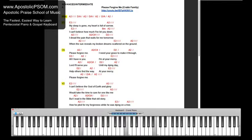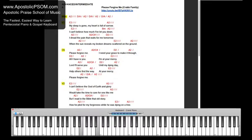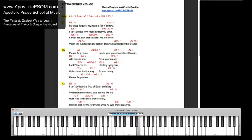Please forgive me. I can't believe that God is worth and glory would take the time to care for one like me.